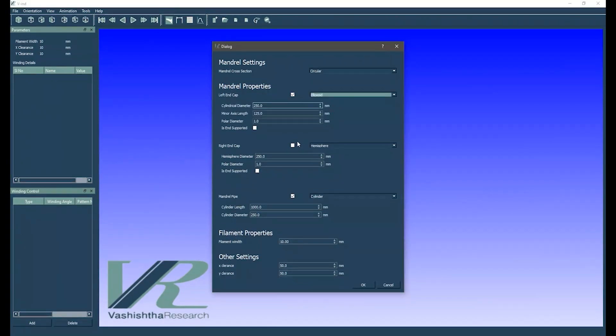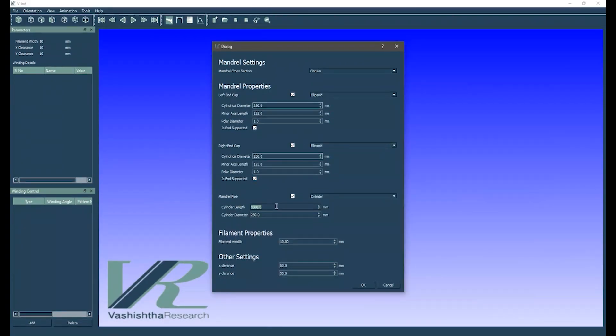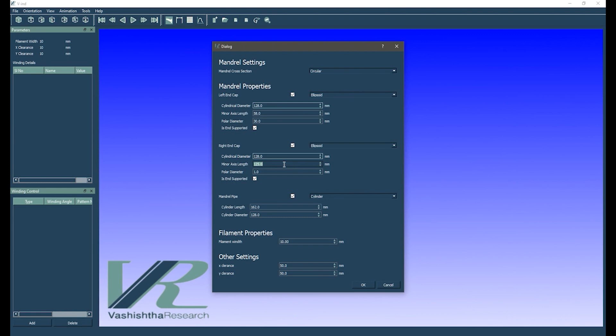To generate the winding pattern in Winding Guru, we first enter the liner geometry and mandrel and fiber parameters.